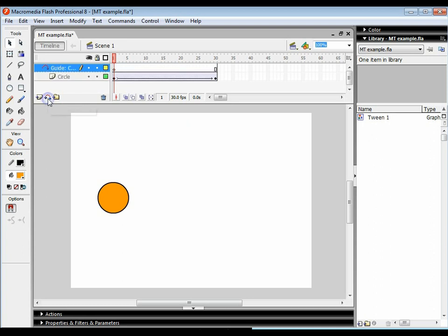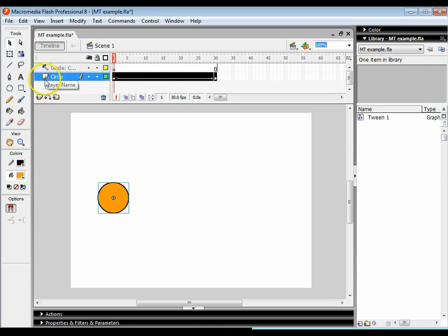I'm just going to click on the motion guide and it creates a new layer. The circle layer automatically attaches to the one above. If it didn't and it looked like this, all you would have to do is click and drag and move the mouse slightly to the right until you see a little black line raised and it will attach to that layer.